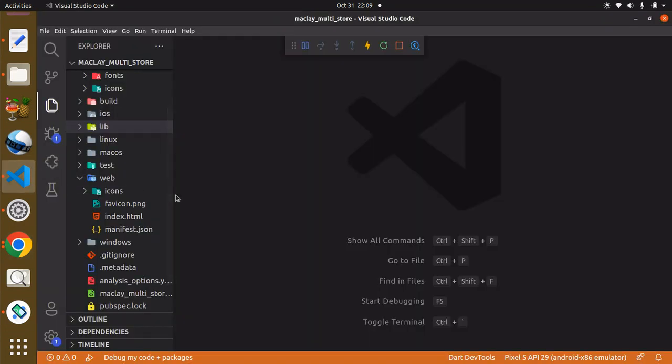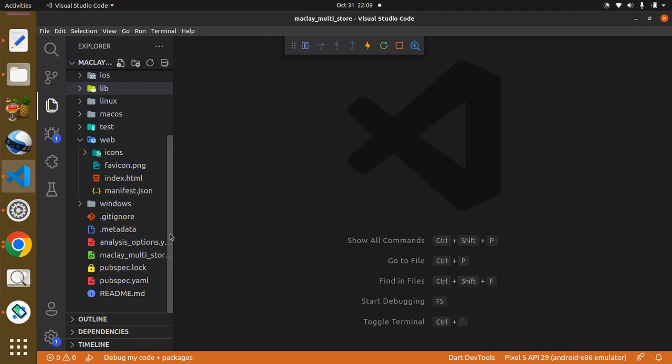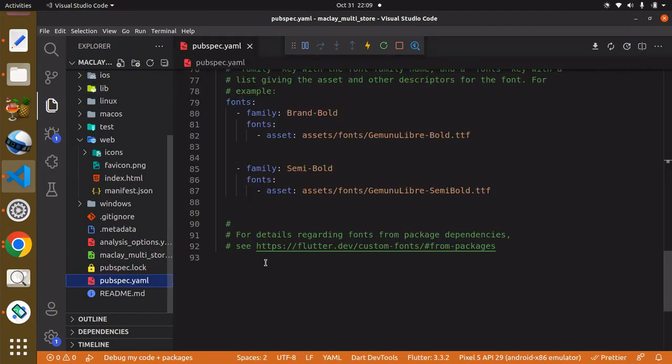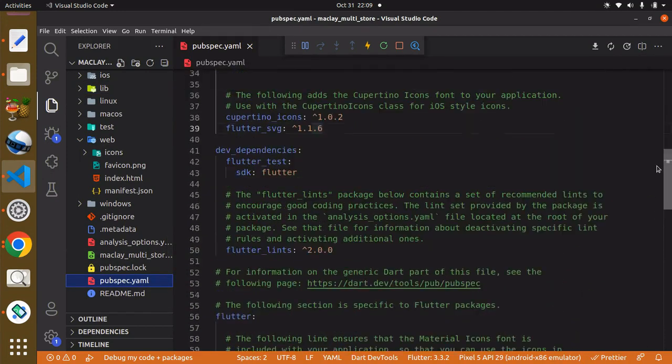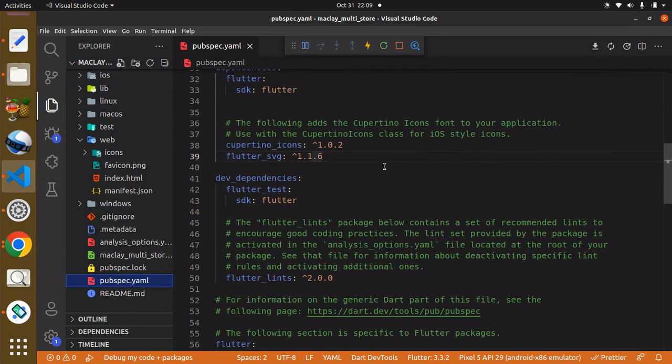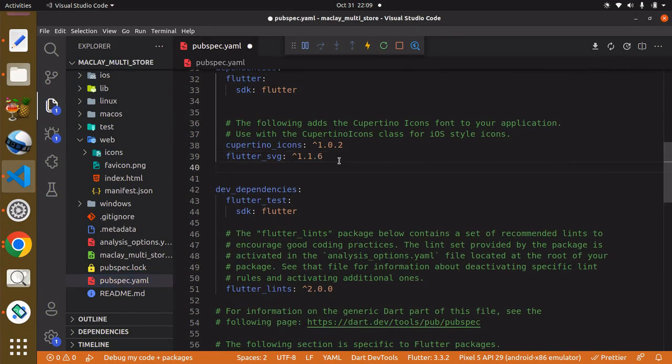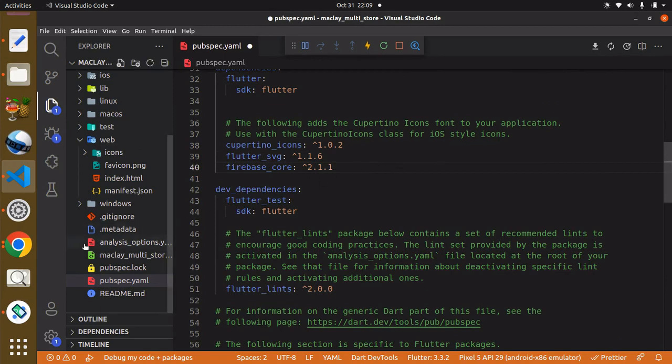Head back to your pubspec.yaml and we're going to paste this right after this flutter_svg. For now we're not going to be using Ctrl+S to save because we are still going to have some more.